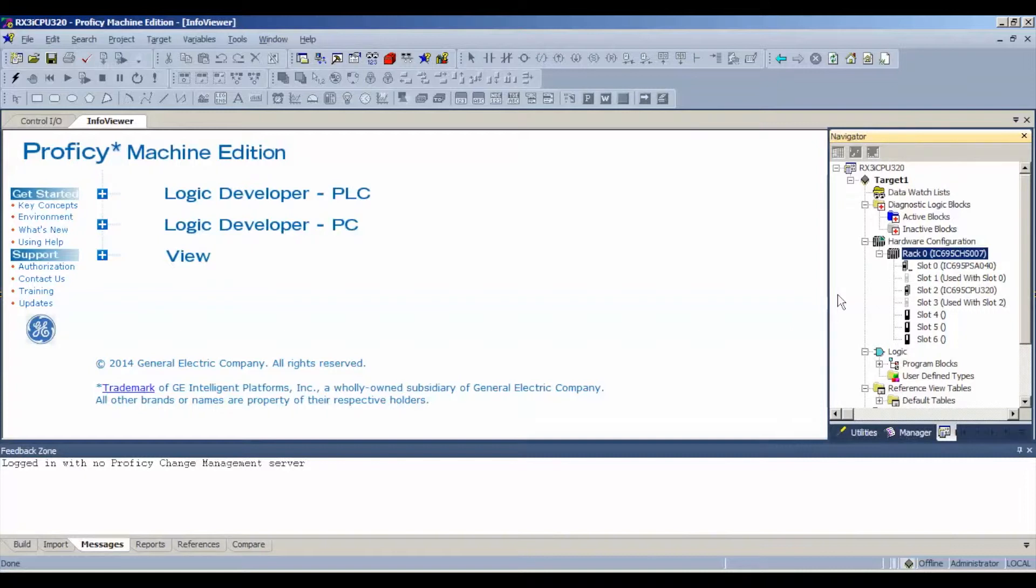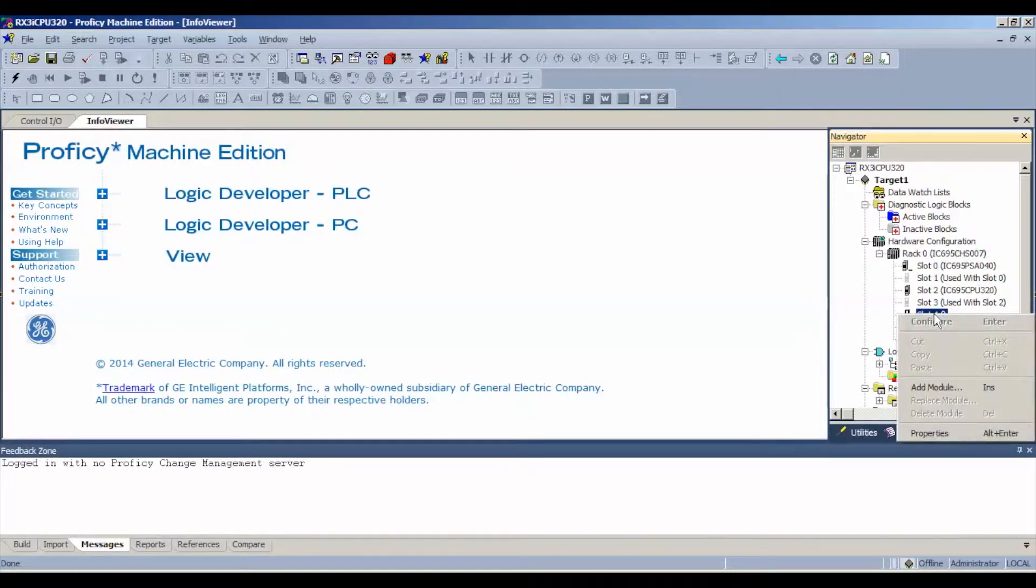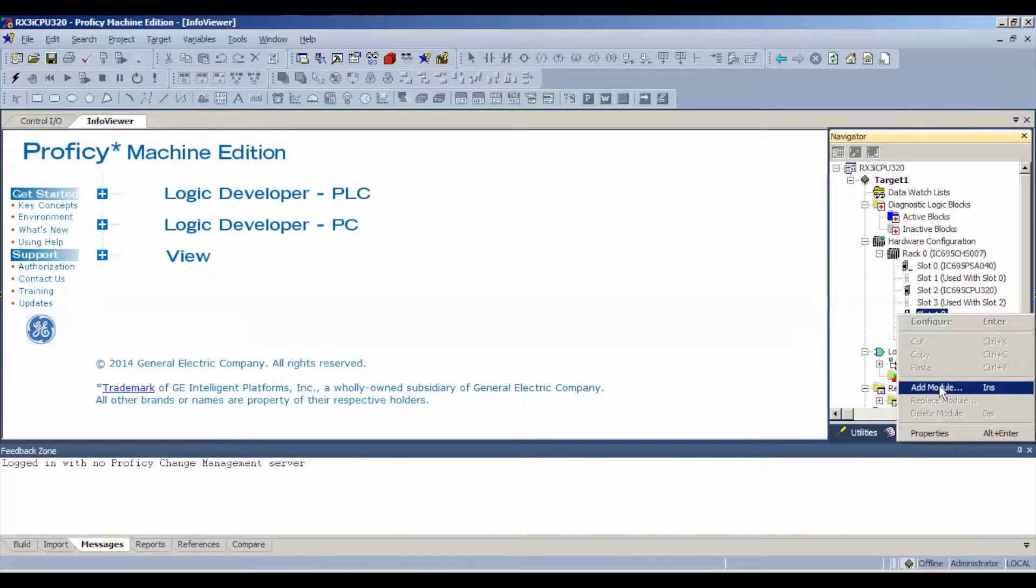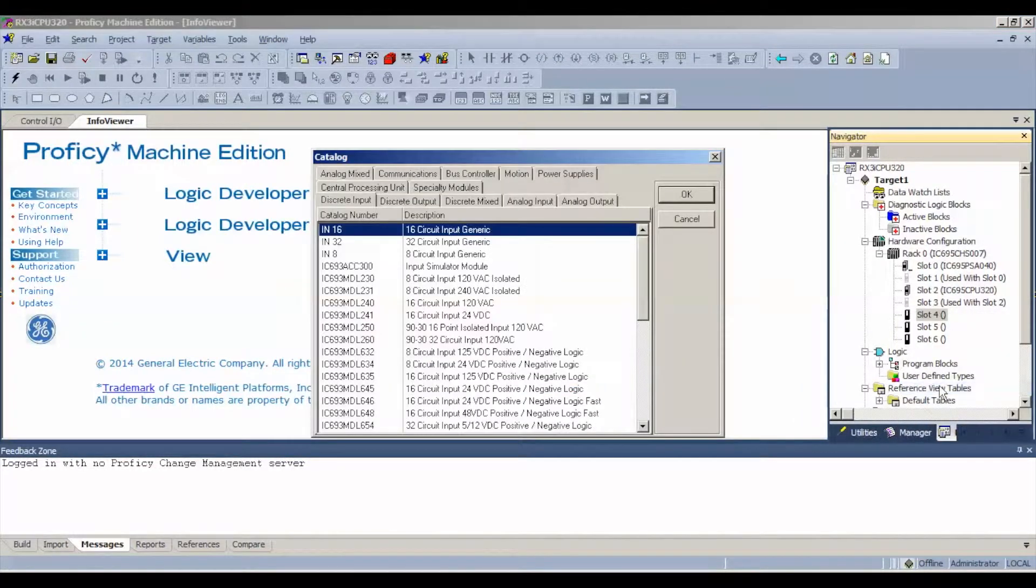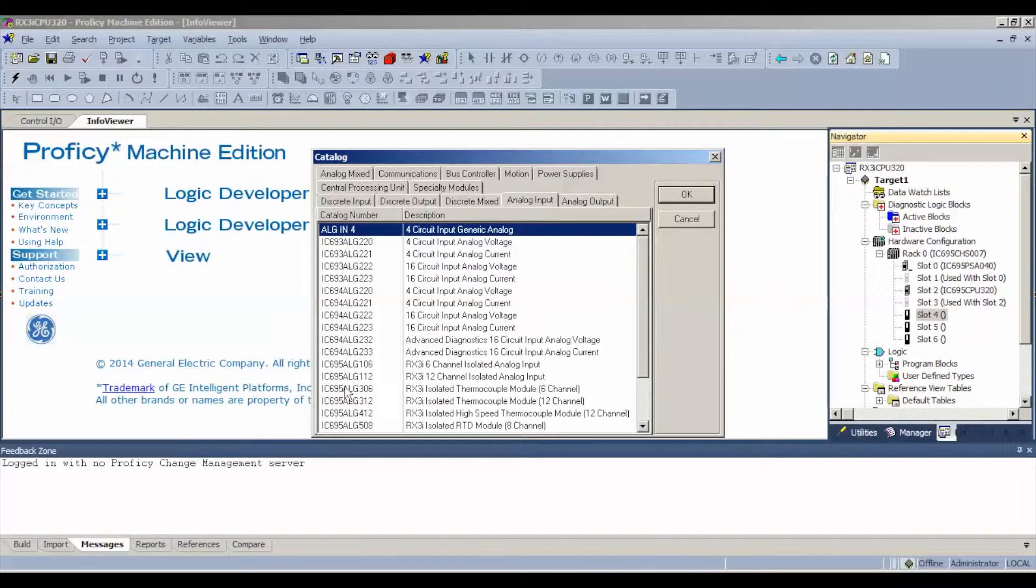You can do this with a 12 slot rack, a 012 or a 016. Now keep in mind, slots 0 and 1 are going to be used by your power supply, and 2 and 3 are going to be used by the CPU. That leaves me with available slot 4. I'm going to expand on that by right clicking, or you could double click on it, select Add Module, Analog Input. As I said before, it's an IC695ALG306.